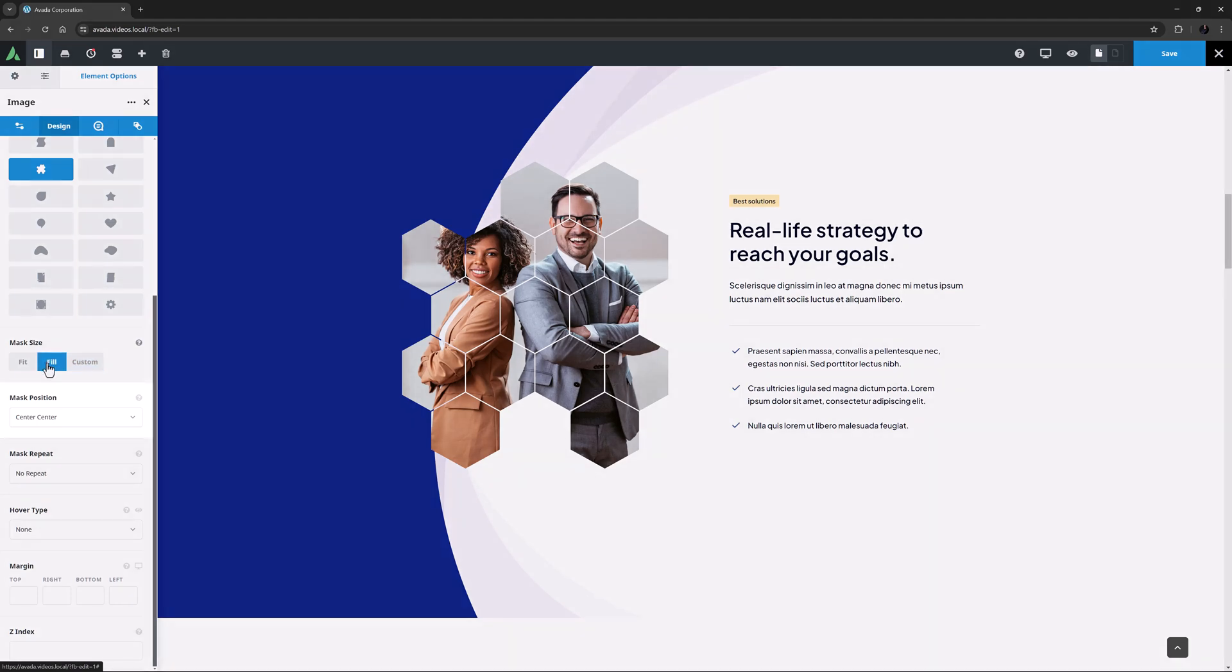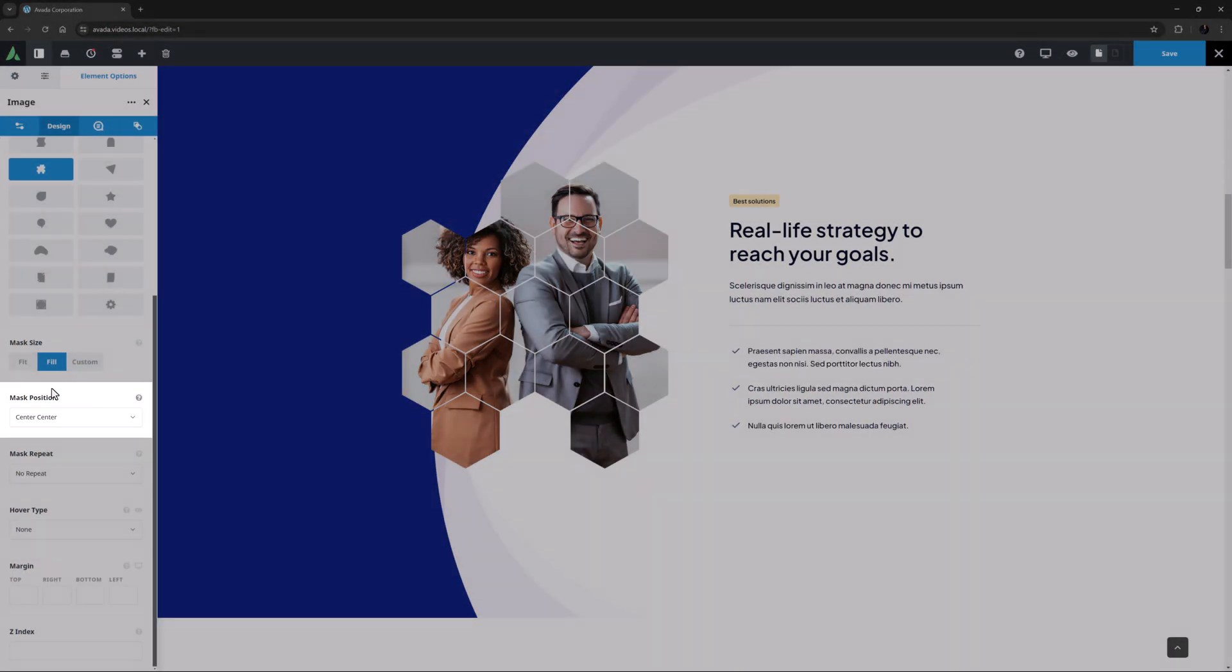Under this is an option called Mask Position. With Fill selected, this won't do anything as the mask is already filling the column. But with larger images and different settings, you can use this to determine where the mask is set on the image.